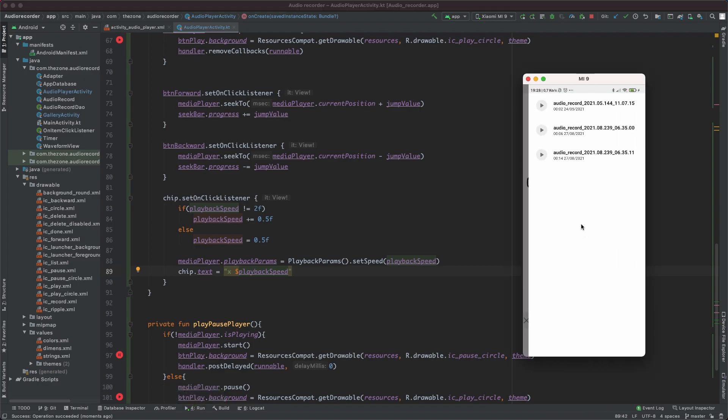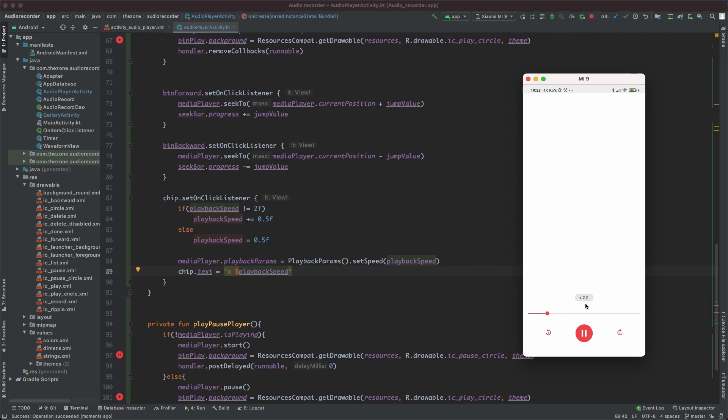Here we have it. It goes much slower at 0.5, 1, 1.5, and 2.